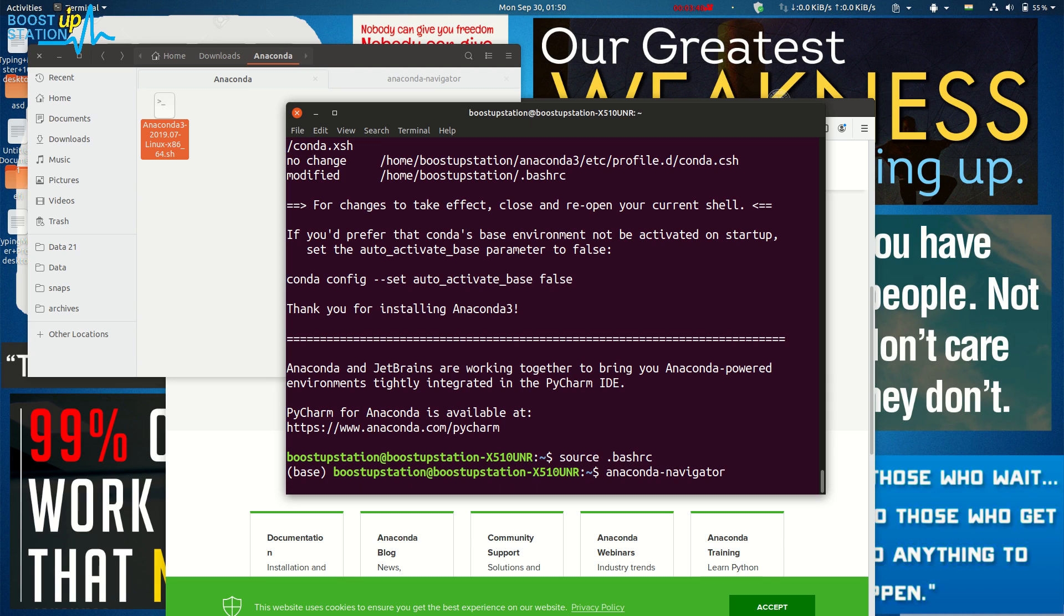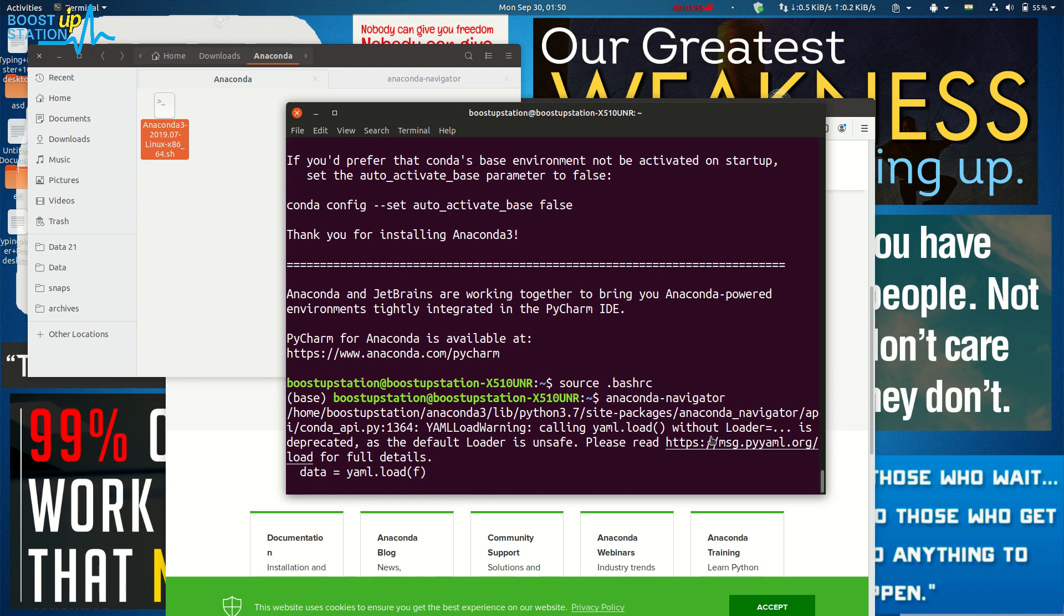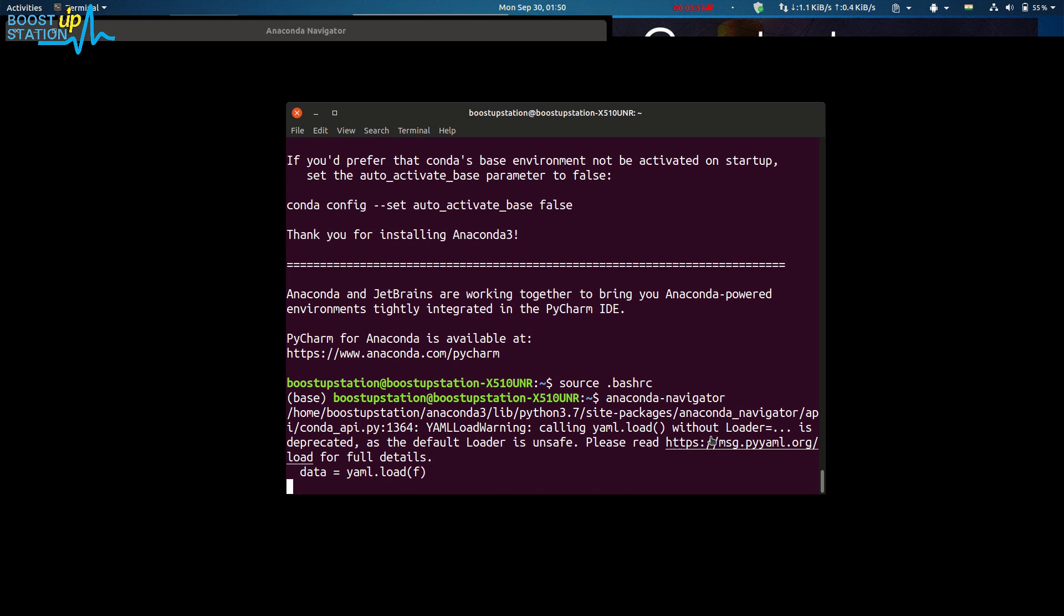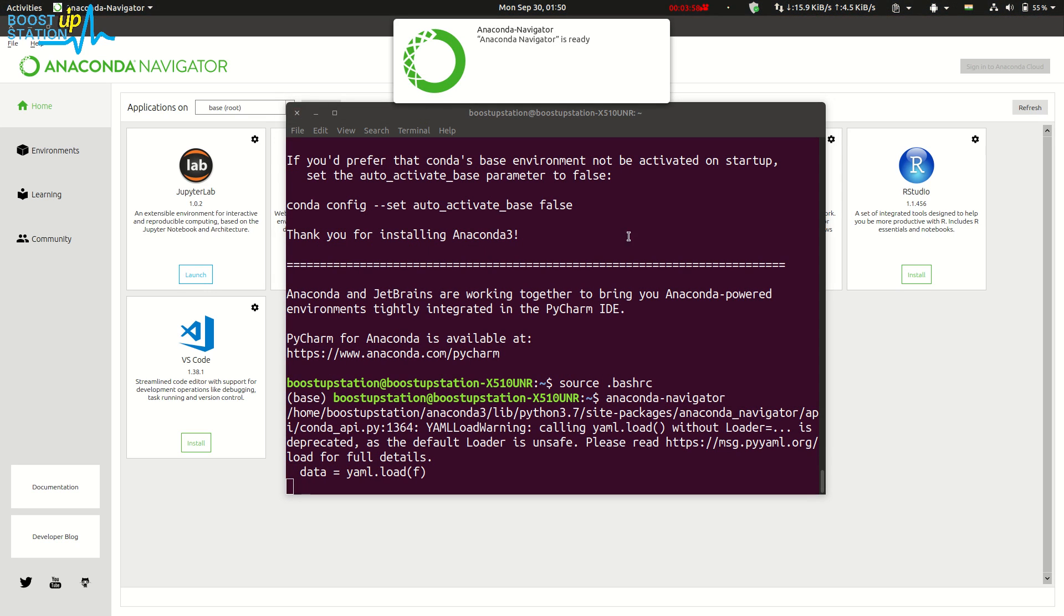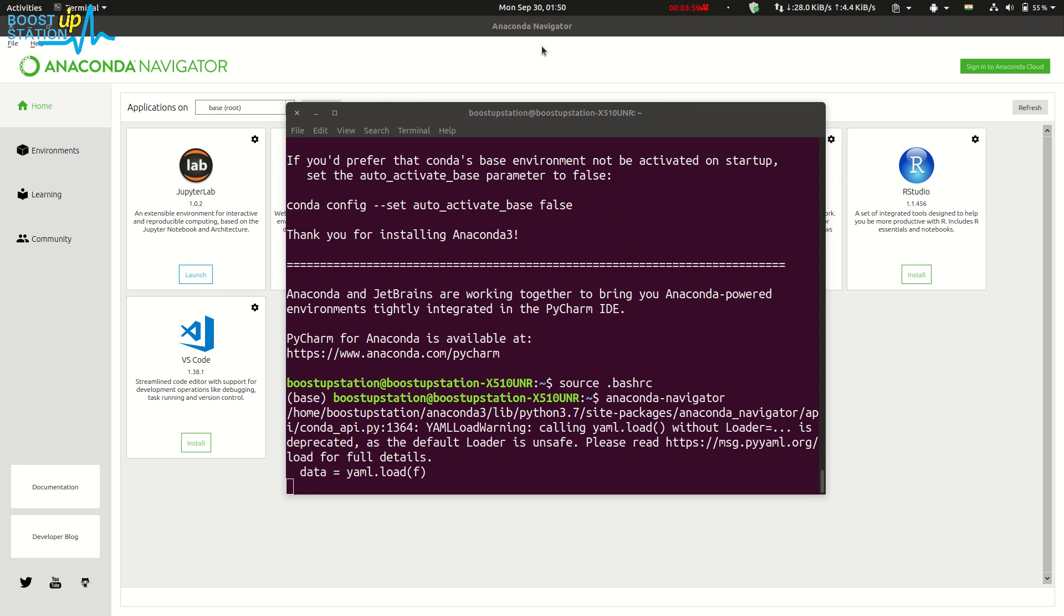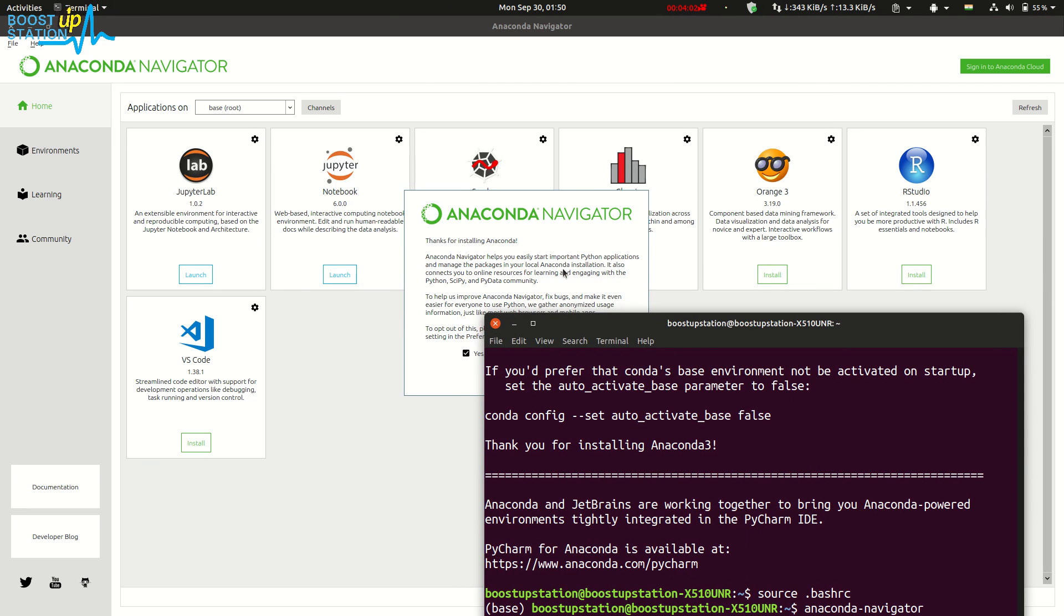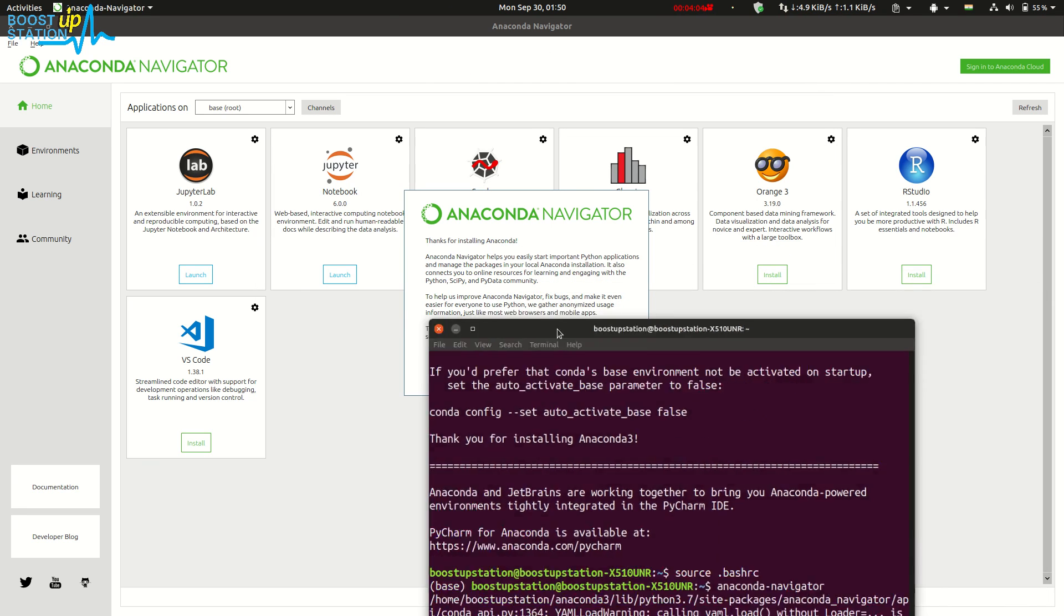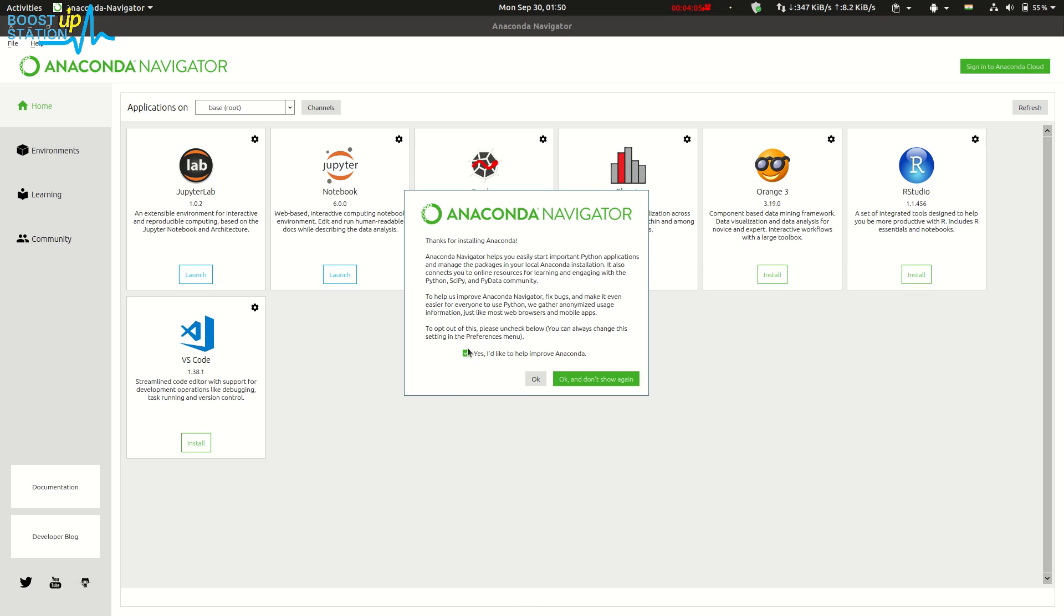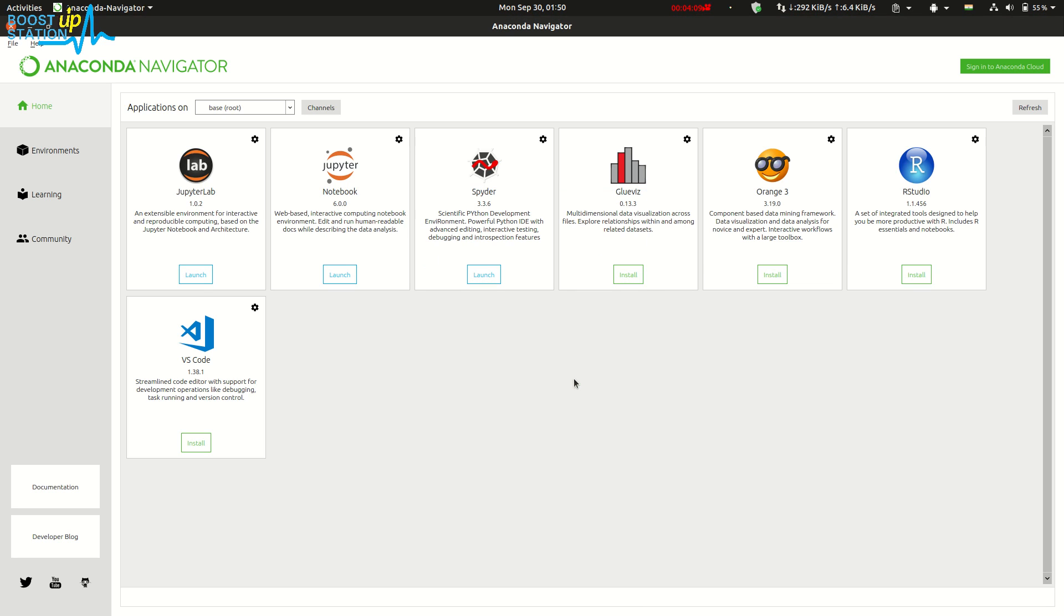Here you can see that we have the Anaconda Navigator. Just minimize the terminal and click on OK. Don't show again. Here you can see we have Jupiter Notebook, Jupiter Lab, and Spider. One of them is installed.